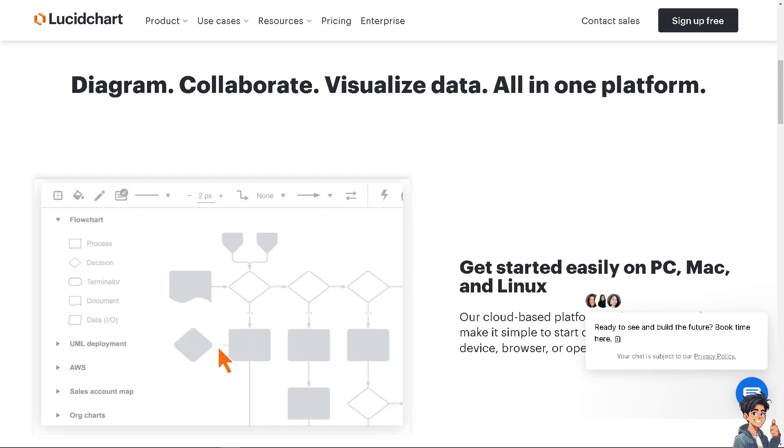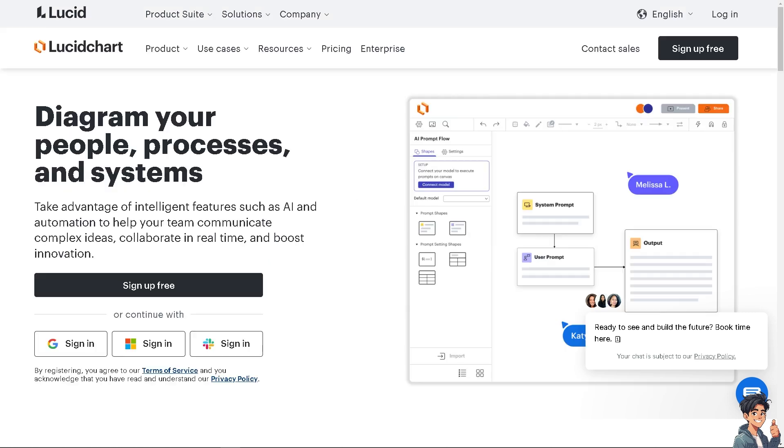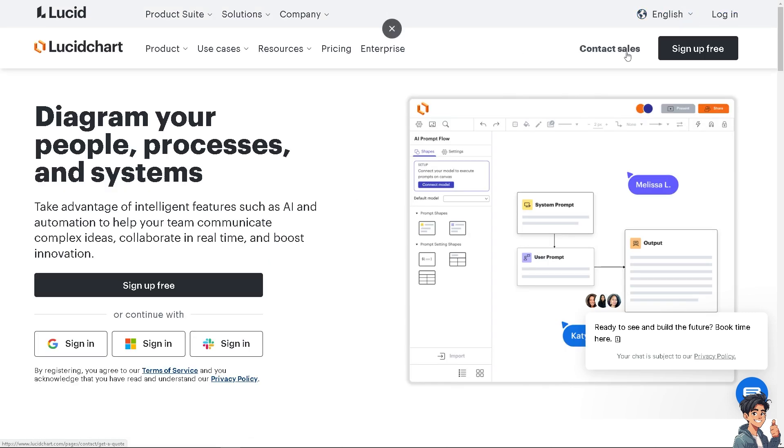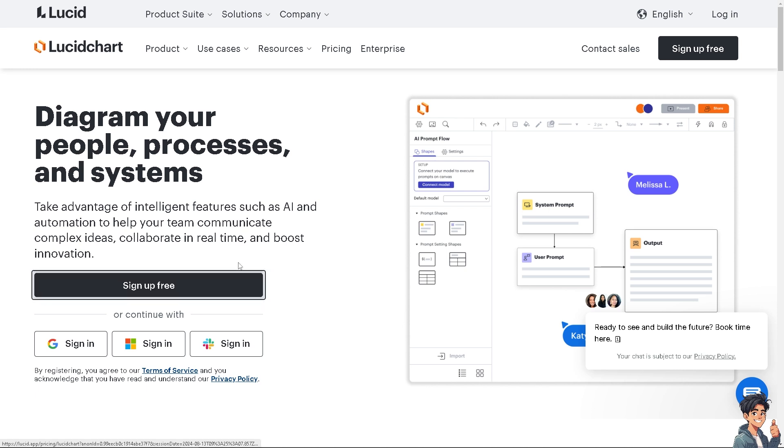Welcome back to Andy's Guides. In today's video we are going to show you how to create an organizational chart in Lucidchart. Let's begin. The first thing that I need to do is to log in using your credentials. If this is your first time in Lucidchart, I need you to click the sign up option and from here just follow the on-screen instructions and you're good to go.